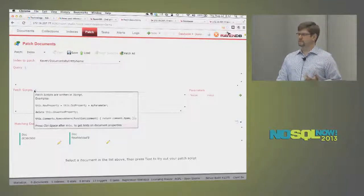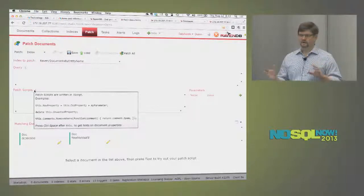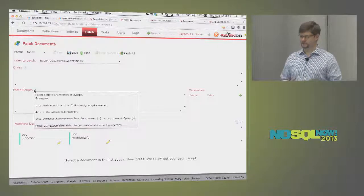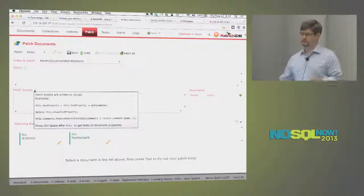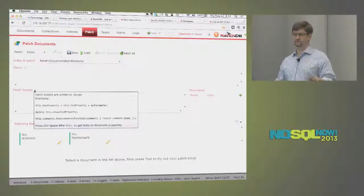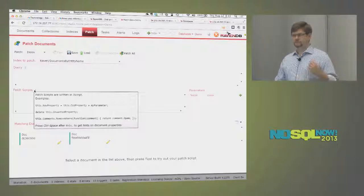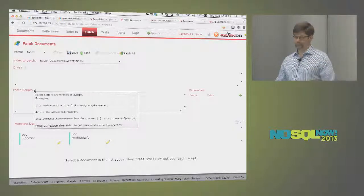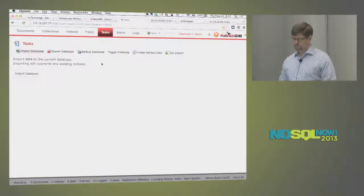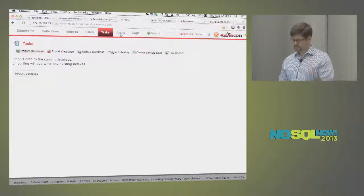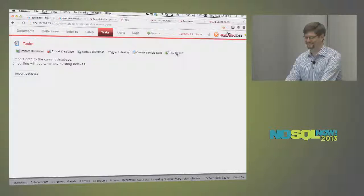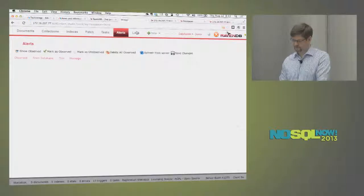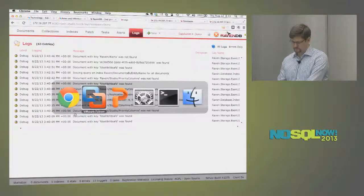Patching is one of those developer-friendly things where you want to keep evolving your schema. You don't want to start working around the schema you created before you knew everything you needed to know. Everything I'm showing here you can do in code as well, rather than through the UI — so everything is automatable or can be done as part of deployment. There are also some operations-friendly tasks for importing, exporting, backups, and turning indexing off.